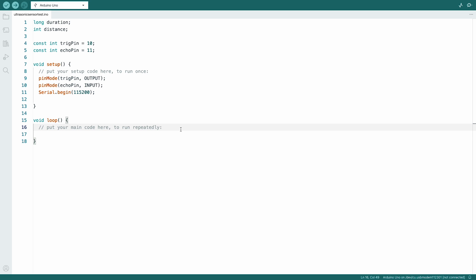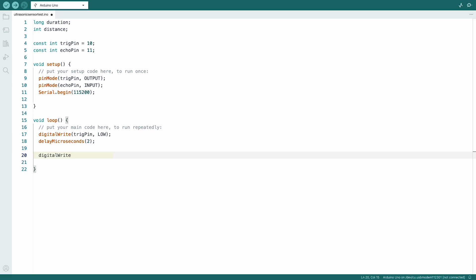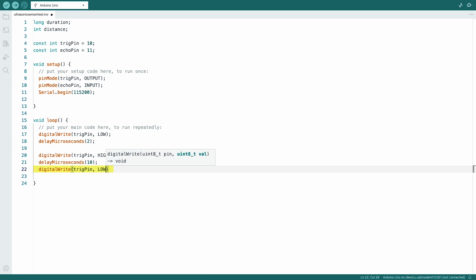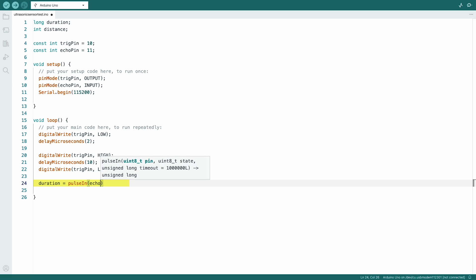Ensure the trig pin is set to low initially, and then trigger a high signal for 10 microseconds before setting it low again. Then we read the duration of the echo pulse in microseconds.